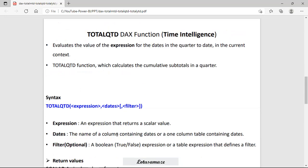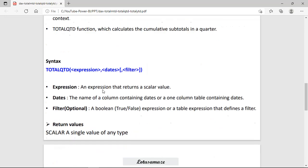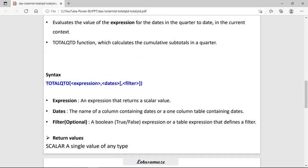Next is TotalQTD. This is similar to TotalMTD but it evaluates the value of the expression for the quarter to date — meaning for the latest quarter it calculates the cumulative total and subtotal. The syntax is almost the same: expression returns a scalar value, date type, and a filter you can mention here.